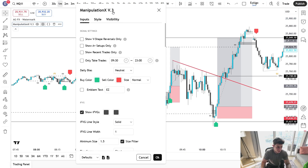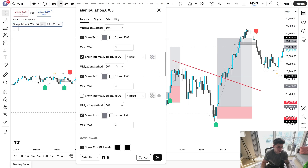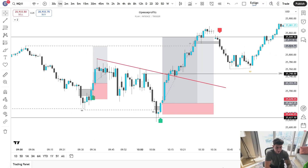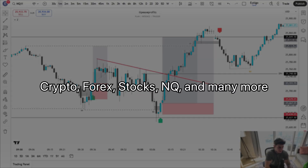I've already made a video jumping into what all of these settings are inside the indicator, so I'm not going to repeat that in this video. I'm just going to go over how I personally use this indicator and how I'm seeing great results on a daily basis. If you're wondering what asset or symbol the strategy works on — this works across any asset: crypto, Forex, stocks, NQ futures — it doesn't matter.